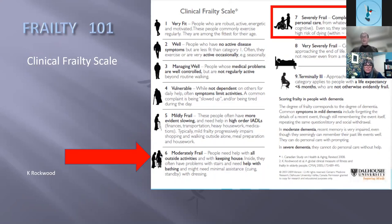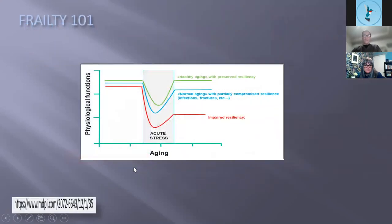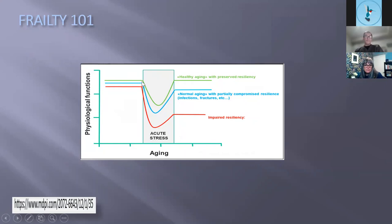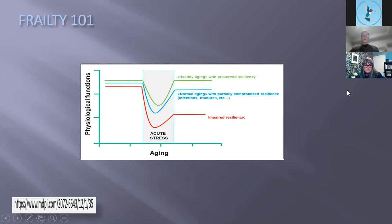If you think of somebody who is not frail — represented by the green line — when they have an acute stressor like a kidney infection, they get treated and come back to exactly the same level. If they're partially compromised — say 65-70 years old with normal aging — with the same kidney infection they'll recover with a slight drop in function, usually some deconditioning from being in hospital on IV medications. But if you're frail and have that same stressor, you end up with a large drop in function — that's what's meant by impaired resiliency.